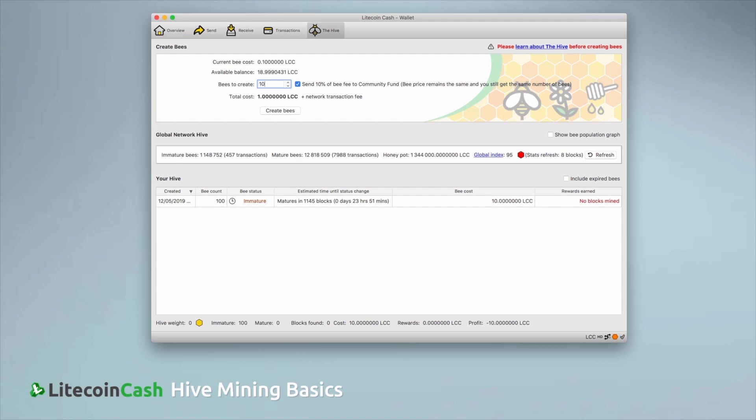But before you create your bees, there are a few things to consider. The way hive mining works is that at every proof of work block mined with ordinary mining hardware, a bee has a chance to find a block.